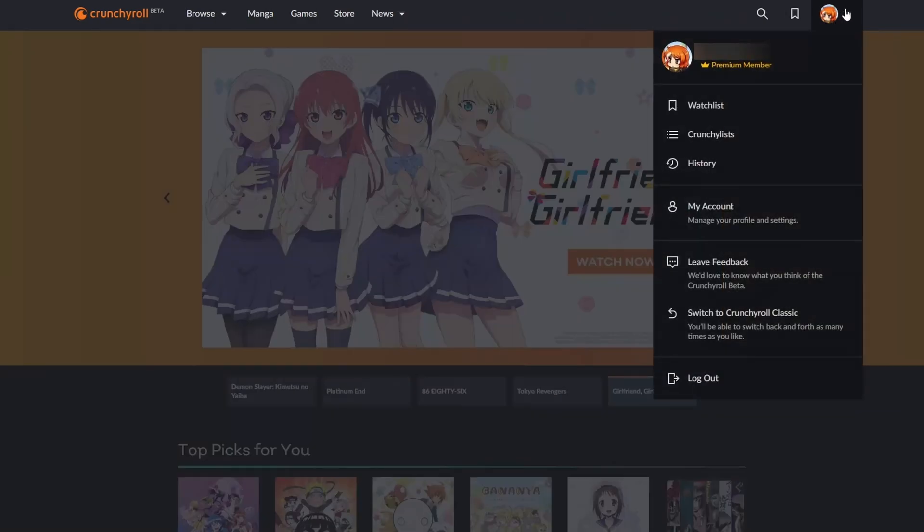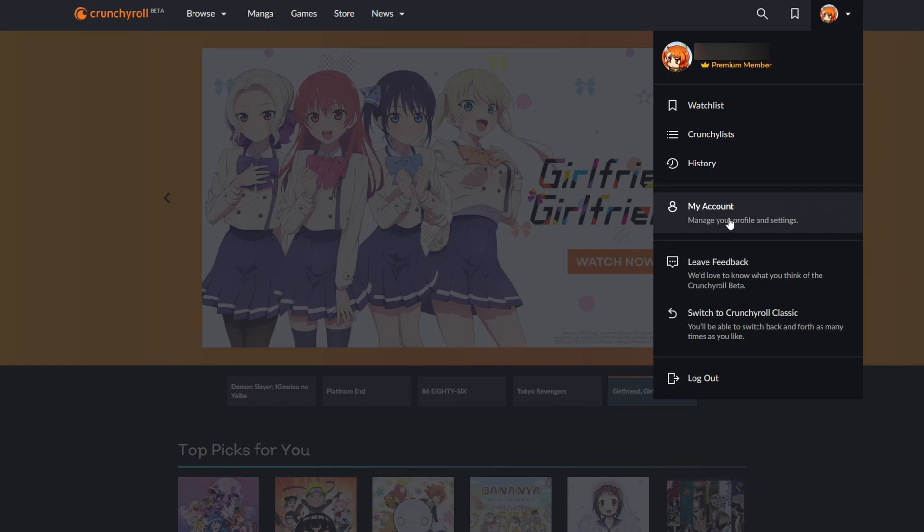What we're going to be doing is coming up to the top right. We're going to be clicking on our user profile dropdown right here. From this point what we're going to be doing is coming to the My Account section where we can manage your profile and settings. Simply left click this.